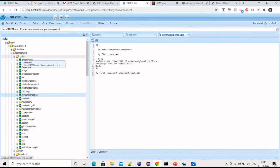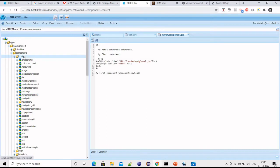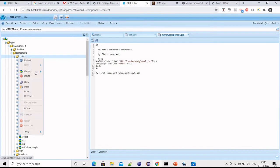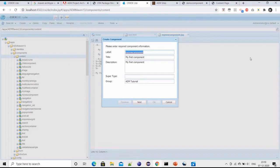Under content these are the functional components. Now if I want to create a new functional component, I have to right click on content, then click create, and then create component. I can give the name to the new component, so maybe 'my first component'.